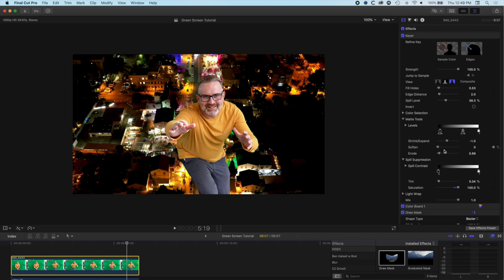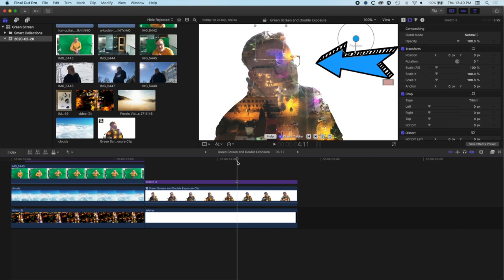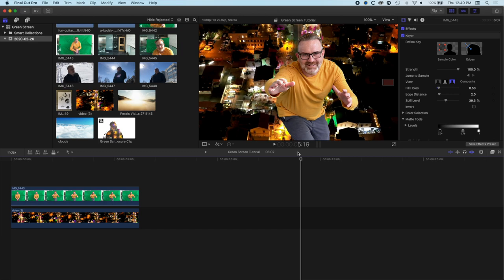In our next tutorial we'll look at how we make this double exposure effect, and then we'll look at how we animate these composited effects and add a little bit more to it.